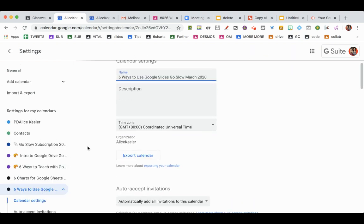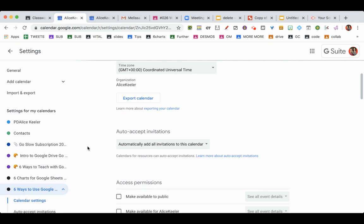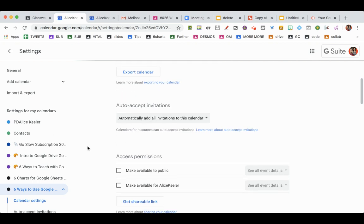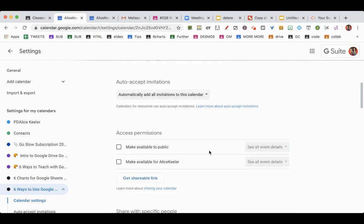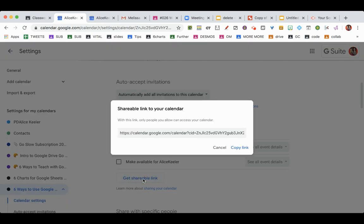And scroll down. You want to make sure that it's visible, get a shareable link. And so this shares the calendar. So if the calendar is not already shared with your students, then you can share it.